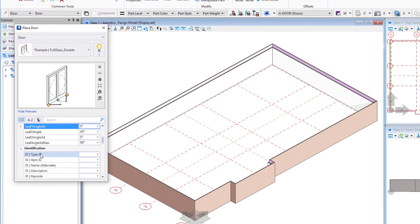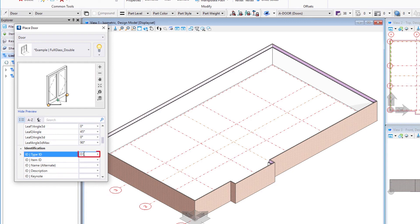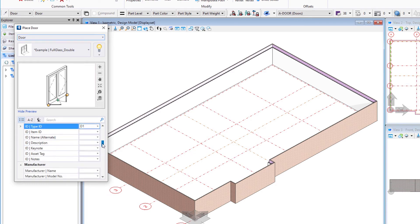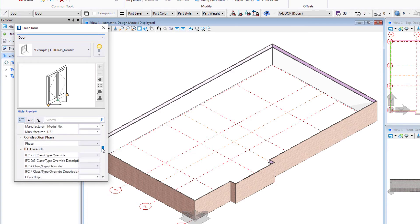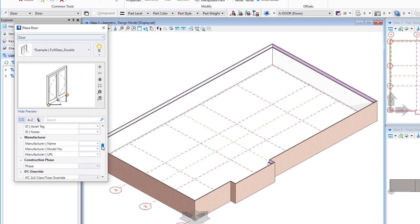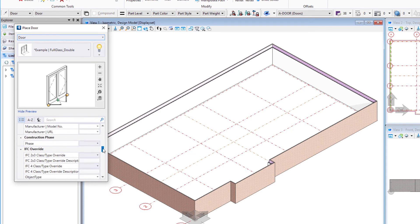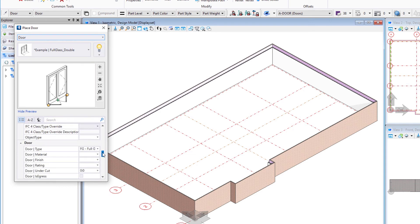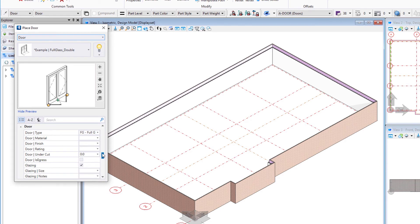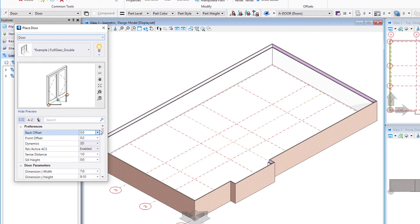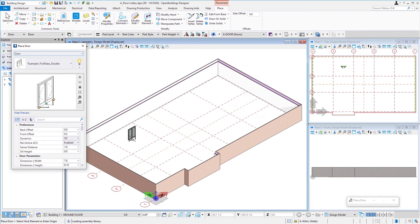We could also put in a type ID. So for instance if we want to call this door D1, I could go ahead and put that information in. And you'll see as you go down there's other information that could be added: manufacturer's name, model number. We don't have to put all this information in right now. We can continue to add that data as the model becomes more detailed.